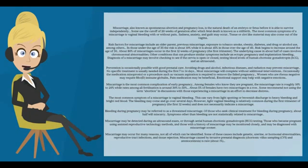Prevention is occasionally possible with good prenatal care. Avoiding drugs and alcohol, infectious diseases, and radiation may prevent miscarriage.